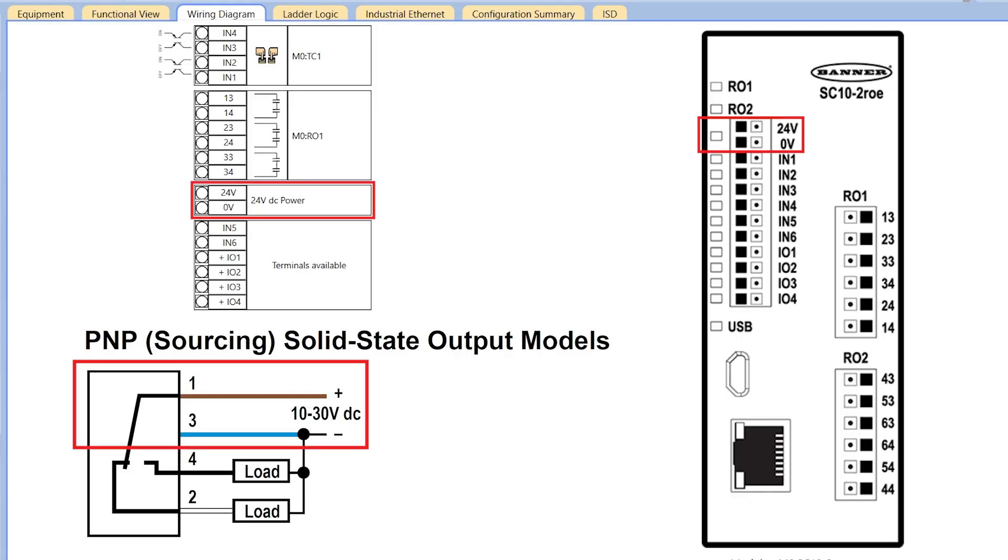Next, connect the brown and blue wires from the STBs to the 24-volt and 0-volt terminals of the controller, respectively.